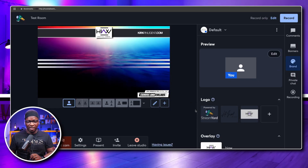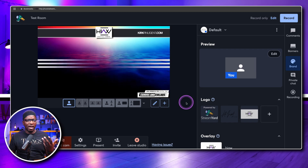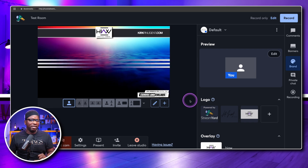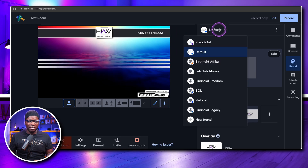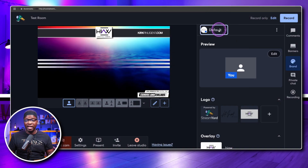Here we are in StreamYard inside one of my studios — I call it Test Room. I'm on my default brand. The brands you've created are all here, and for those brand new to this, your brands are basically your show assets for each show. Your brands could easily be called shows.